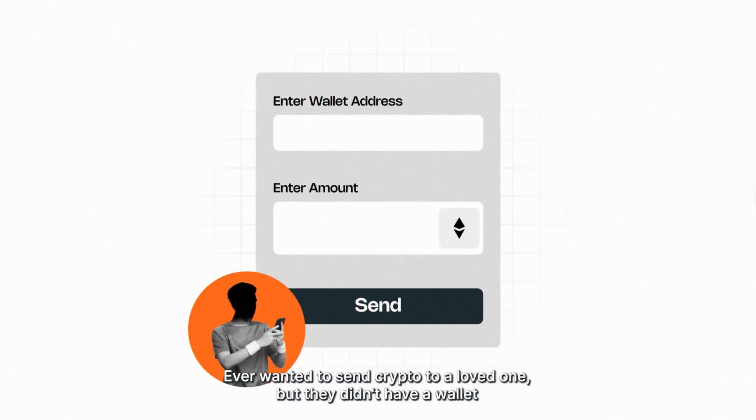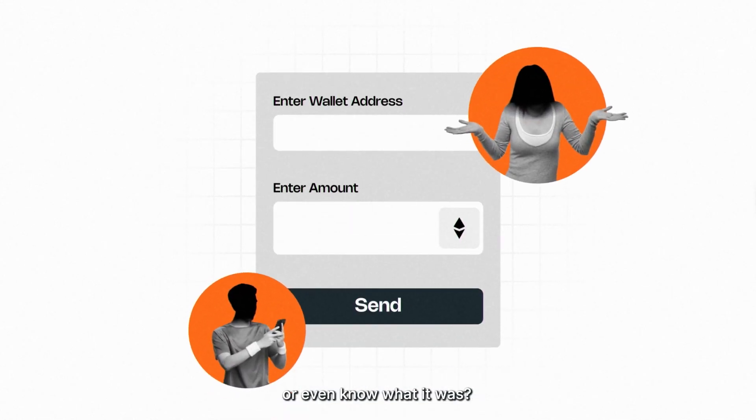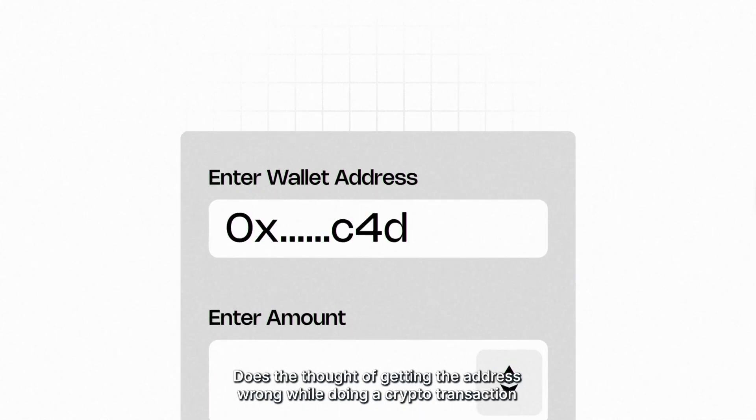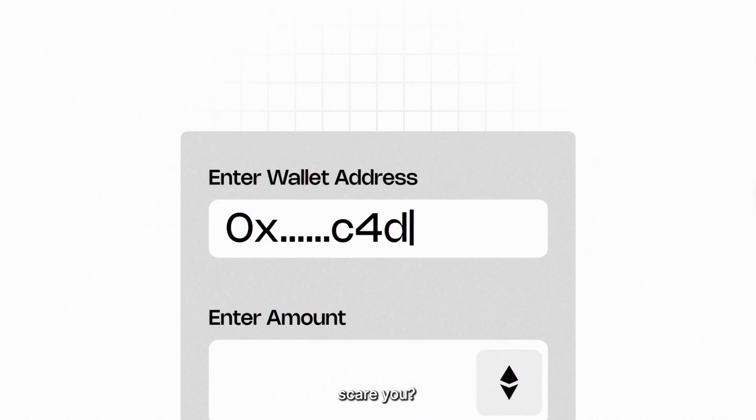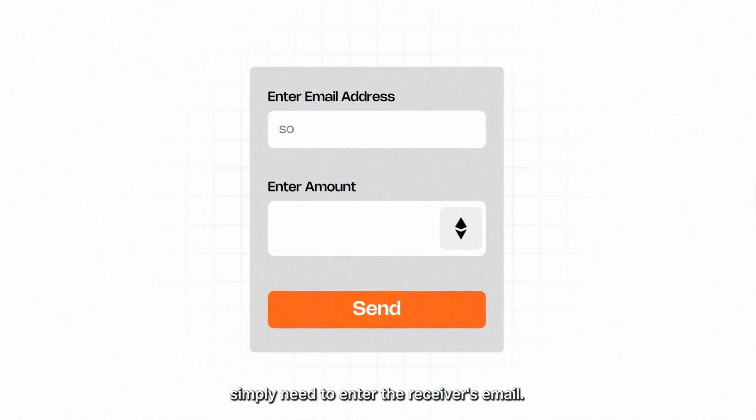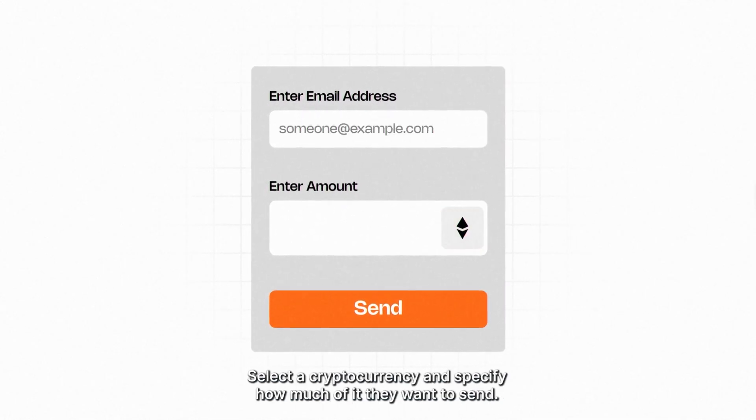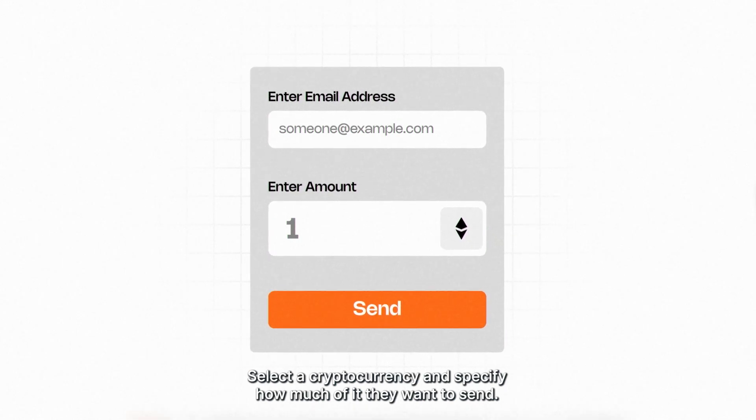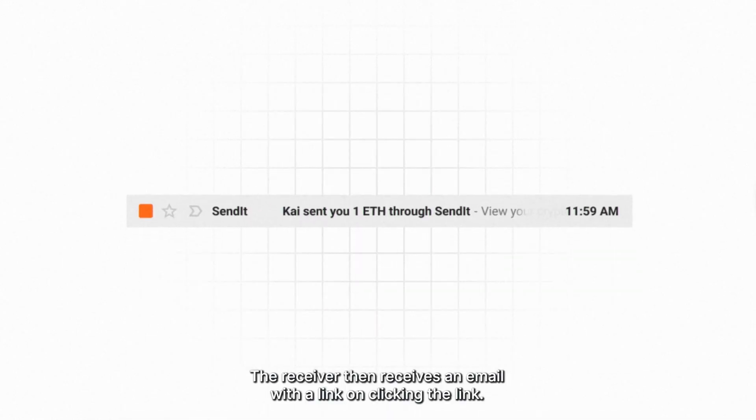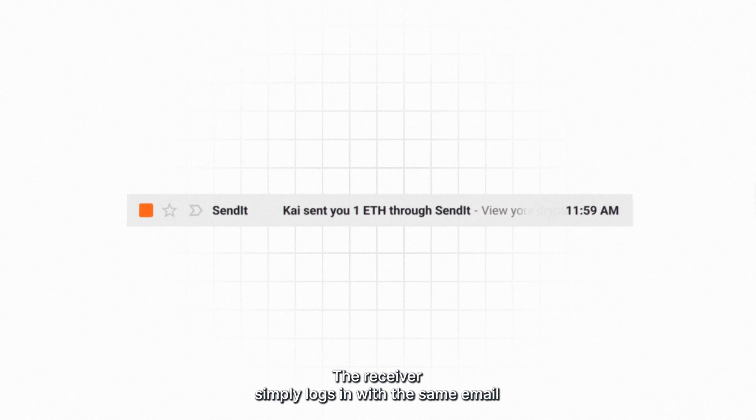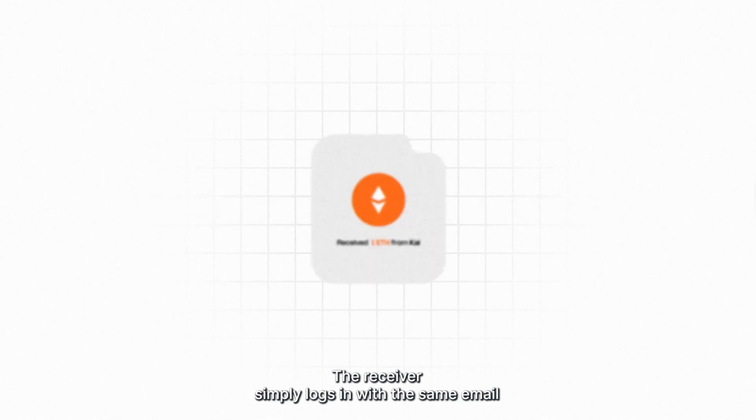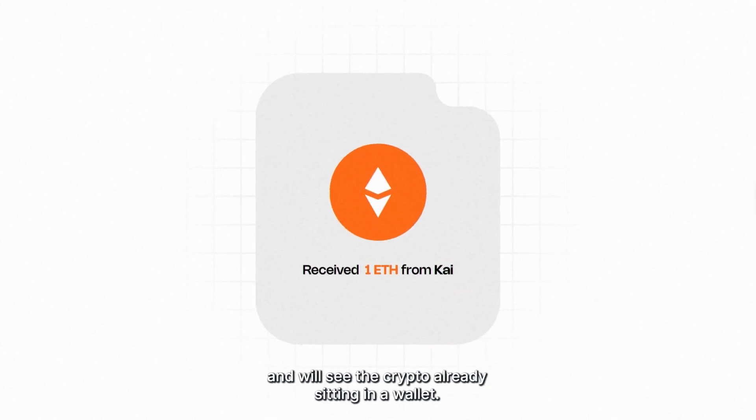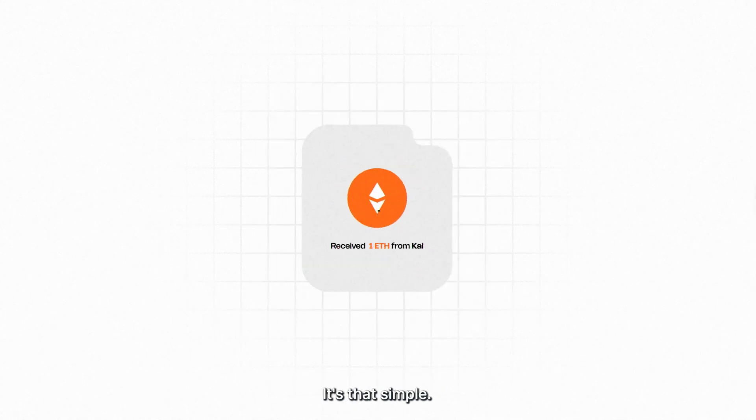Ever wanted to send crypto to a loved one, but they didn't have a wallet or even know what it was? Does the thought of getting the address wrong while doing a crypto transaction scare you? Sendit users simply need to enter the receiver's email, select a cryptocurrency, and specify how much they want to send. The receiver then receives an email with a link. On clicking the link, the receiver simply logs in with the same email and will see the crypto already sitting in a wallet. It's that simple.